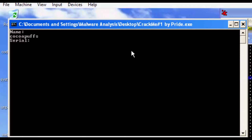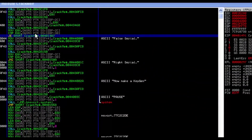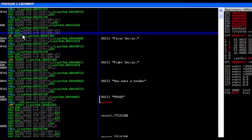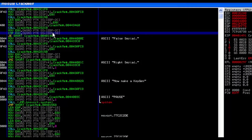Now let's run it — it's asking for a name, and we'll enter a serial. I'll put '123456' again and we hit the breakpoint. It's comparing EAX with a value on the stack.